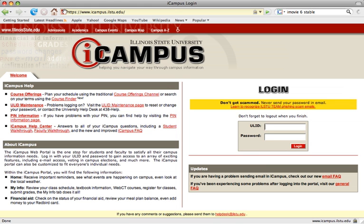First you need to go to iCampus at www.icampus.ilstu.edu. Once you get to that page, enter in your ULID and your password.